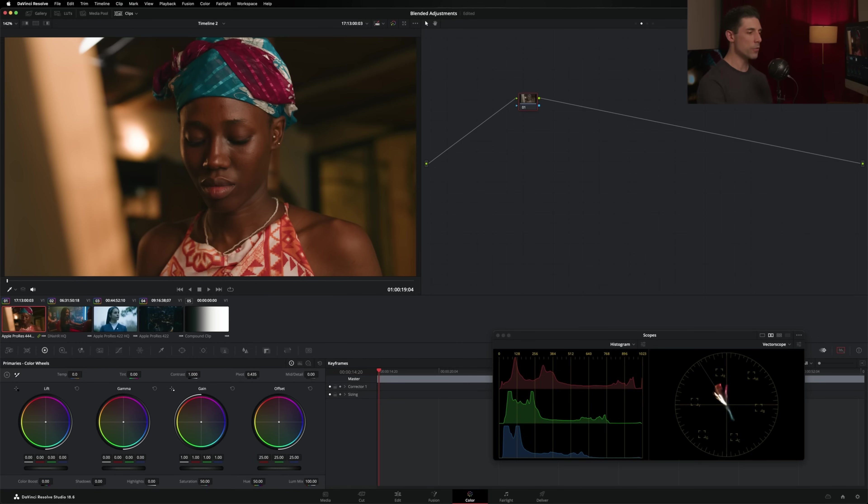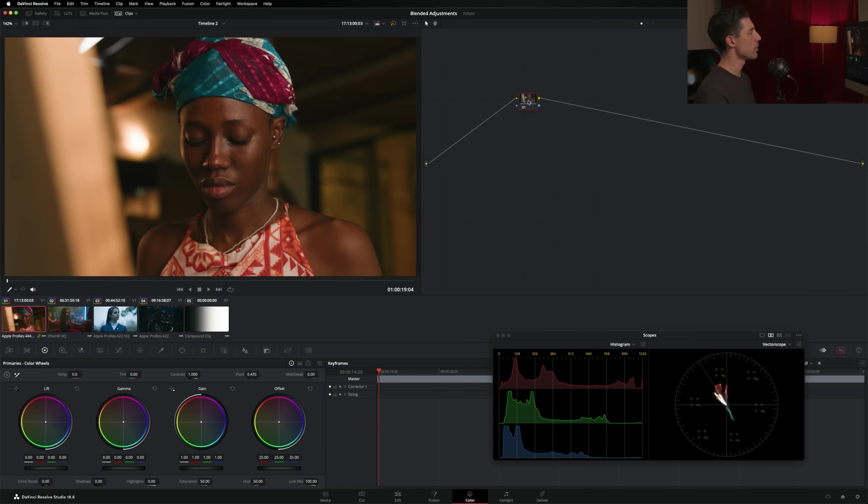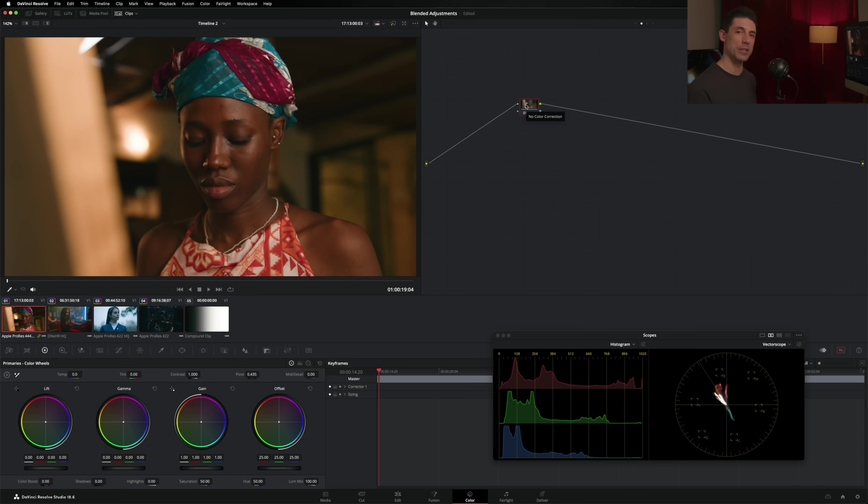That's what I want to talk about today, and that's what we're going to look at here inside of Resolve. So if we take a look at what I've got going on right now, I have a couple shots that I've pulled in and set up color management for, and you'll notice I don't have my normal template node graph here that you might see in some of my other videos,